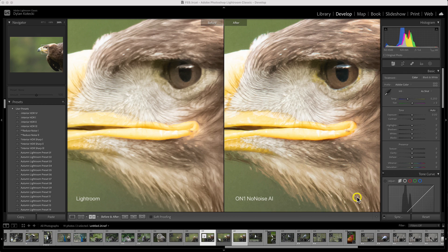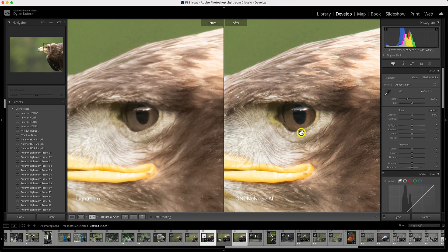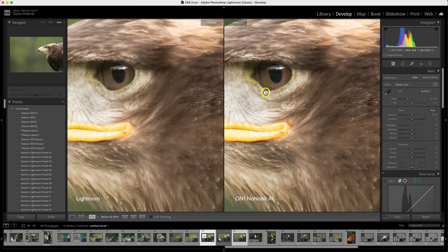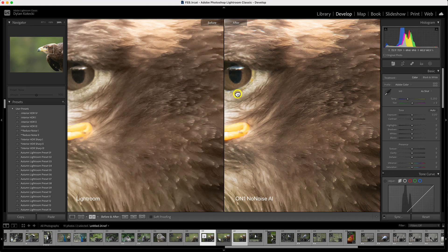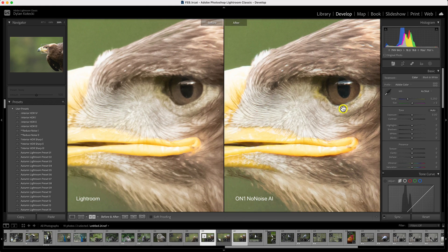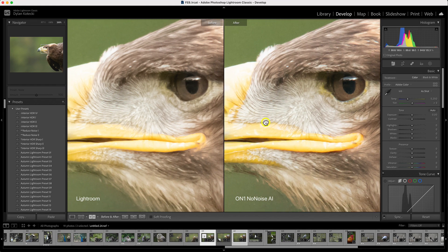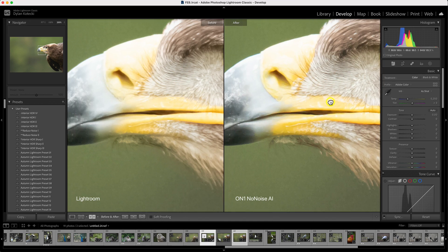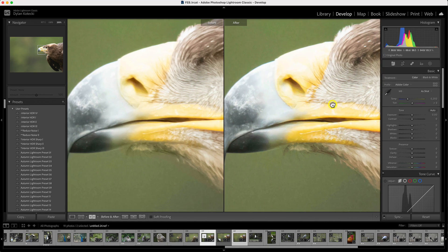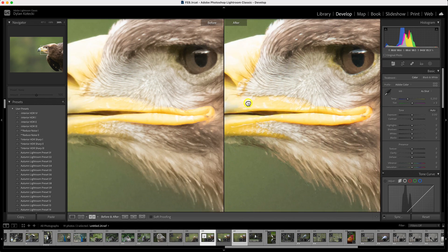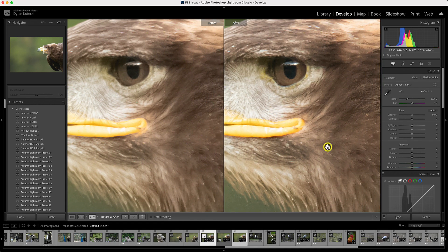In Lightroom, let's compare the two noise reduction methods. We have Lightroom's noise reduction on the left and On-One No-Noise AI on the right. No-Noise AI is doing a much better job at retaining all of the quality and detail in the photo while getting rid of the noise and grain within the scene.